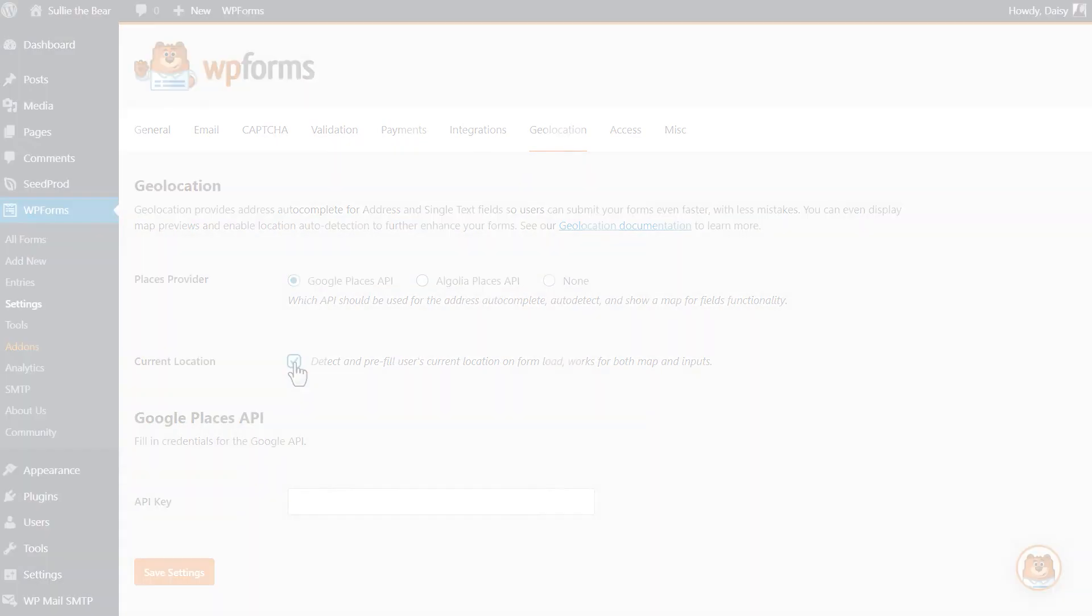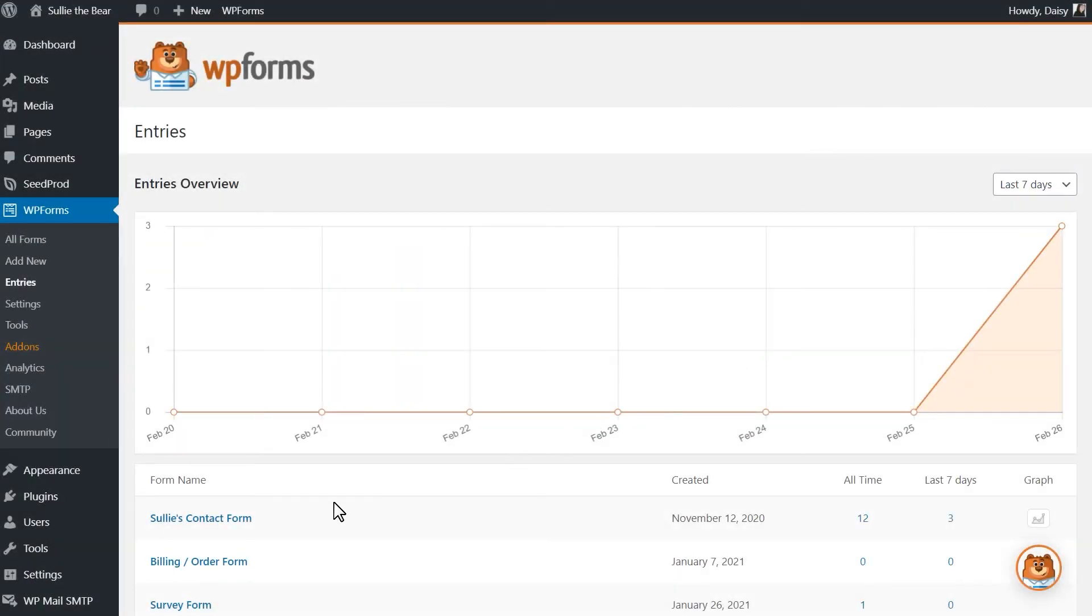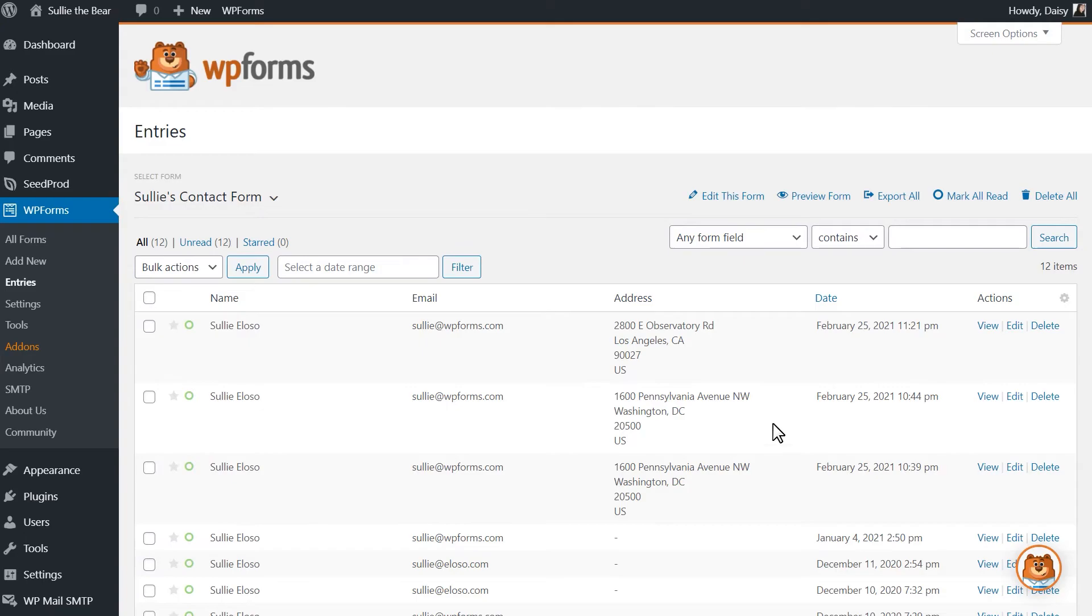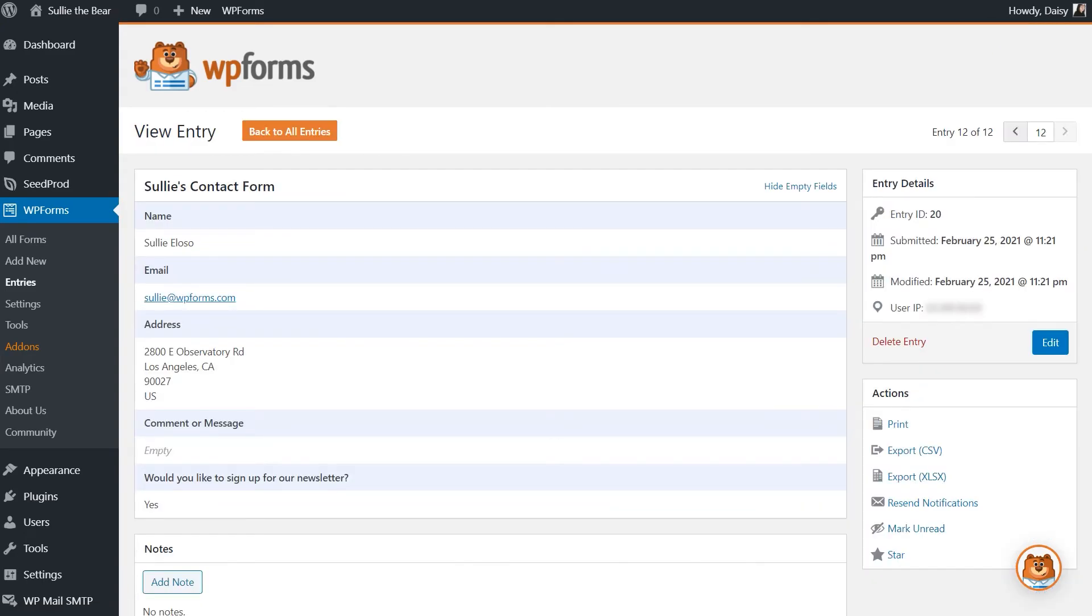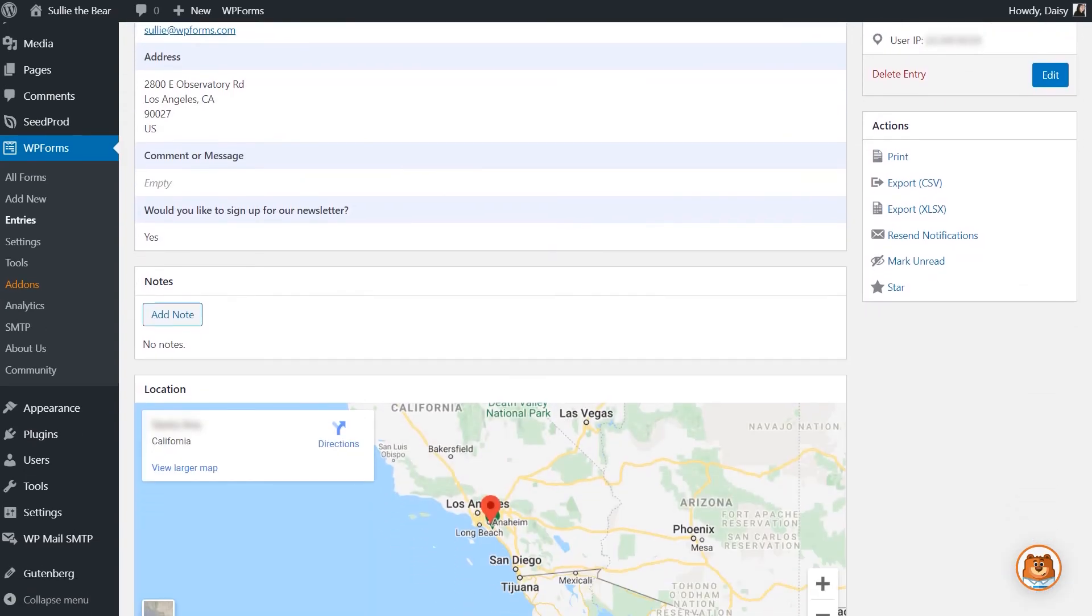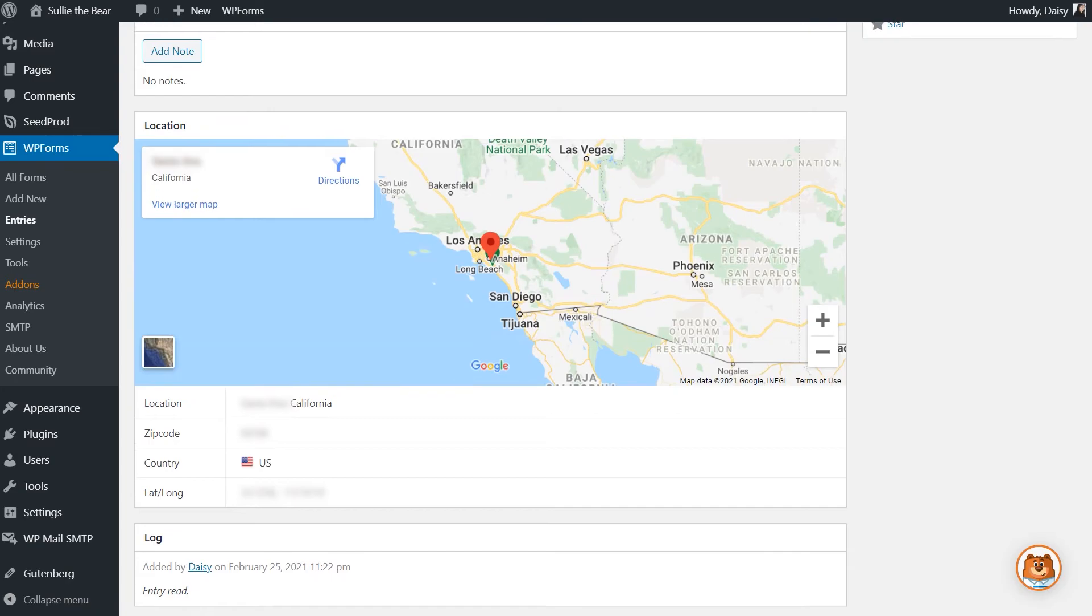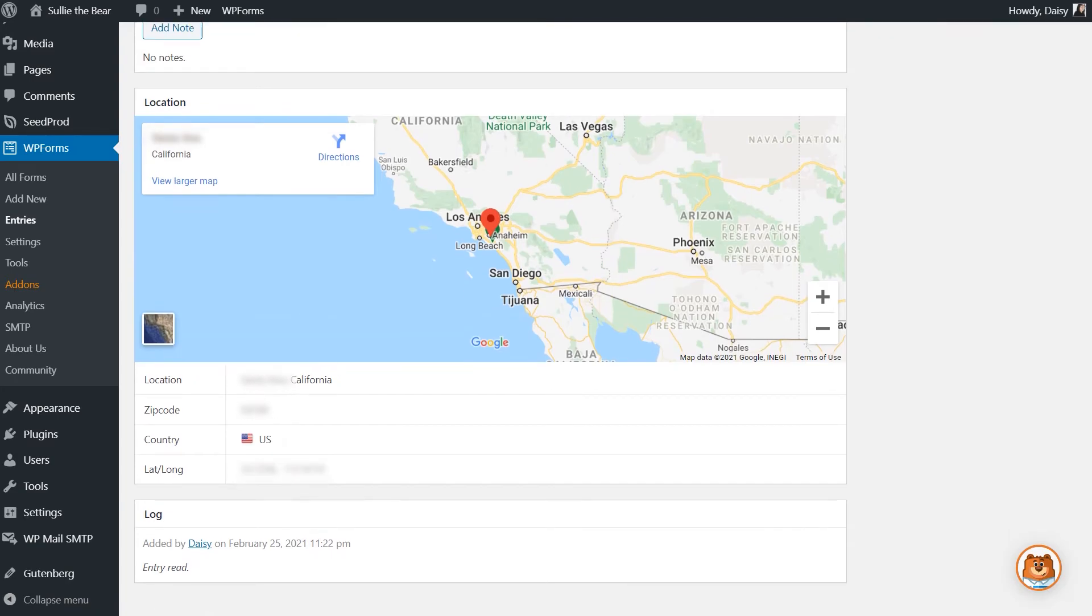Once the data has been submitted, you can simply go into the entries page, click on any one of your submissions, and find an interactive Google Map, as well as the city, state, zip code, and country information, as well as an approximate latitude and longitude for the user's town.